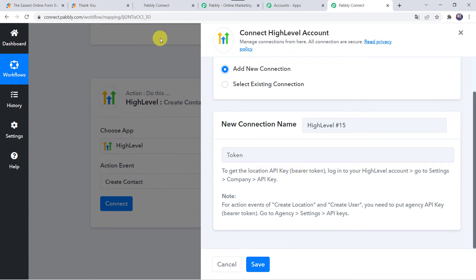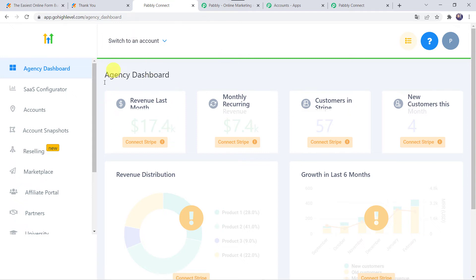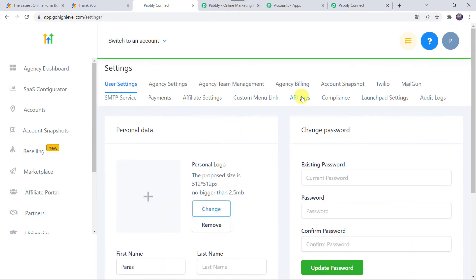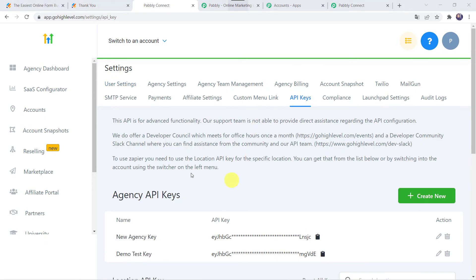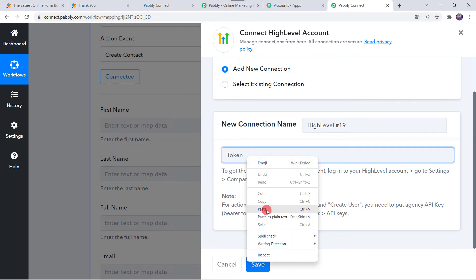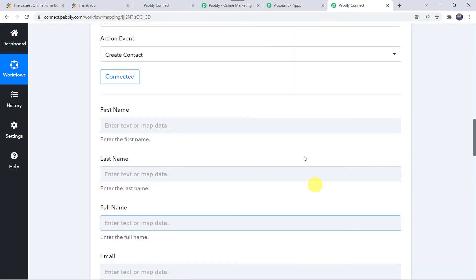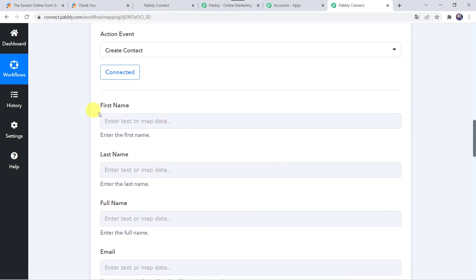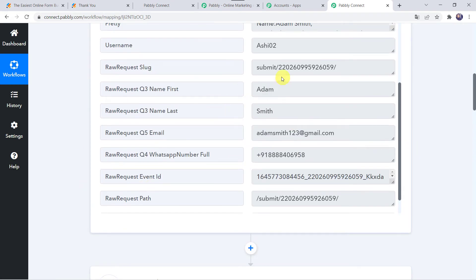In the Go High Level CRM dashboard, scroll down to find the Settings option and click on it. Here we find API Keys — click on it. We can see Agency API Keys and Location API Key. Since I want the contact added to a specific location named Aria Associates, I will copy that location's API key and paste it as the token in Pabbly Connect, then click Save. The High Level account is now connected to Pabbly Connect. Make sure you are logged into your Go High Level CRM account before creating the connection. Now we need to map the first name, last name, full name, and email address of the customer.